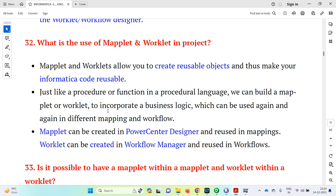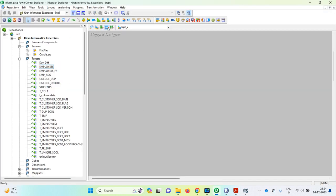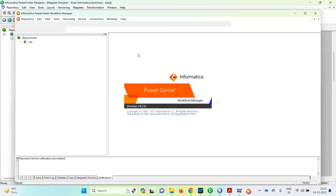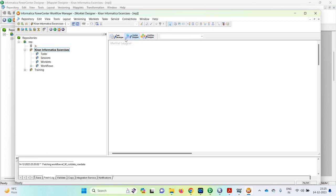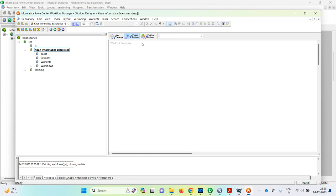A maplet can be created in the PowerCenter designer and reused in mappings. A worklet can be created in the workflow manager and reused in workflows. We can create the maplet in the maplet designer. In the workflow manager, we can create the workflow designer and the task developer — the task developer allows only one task to be reused, while the workflow designer allows a set of sessions to be reused.